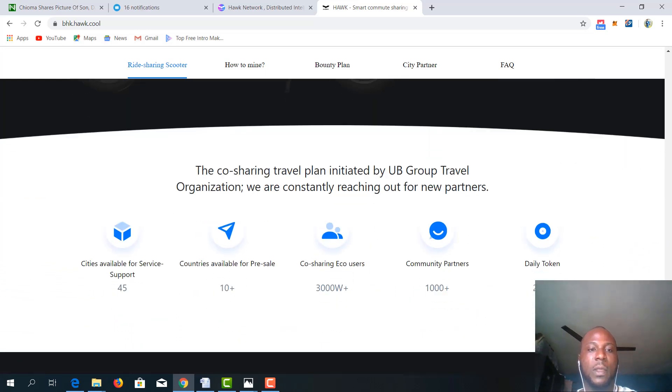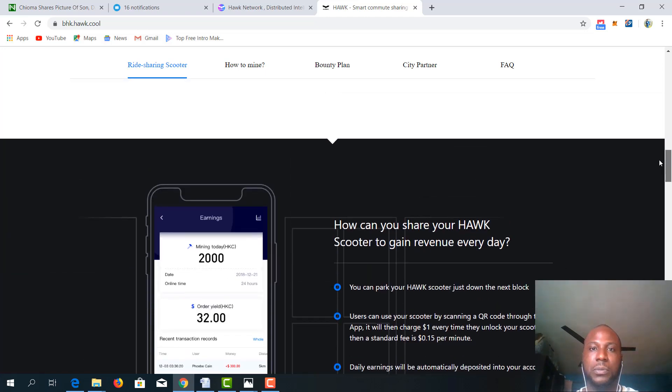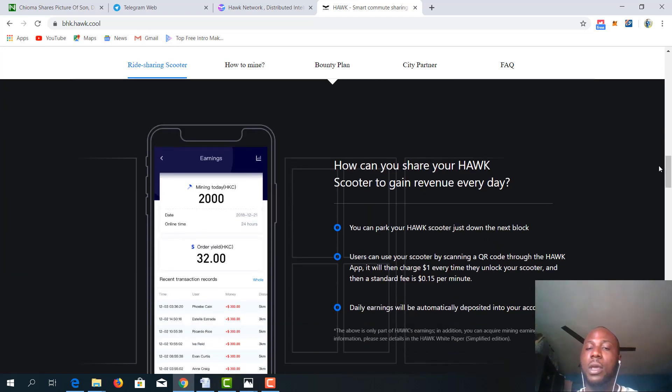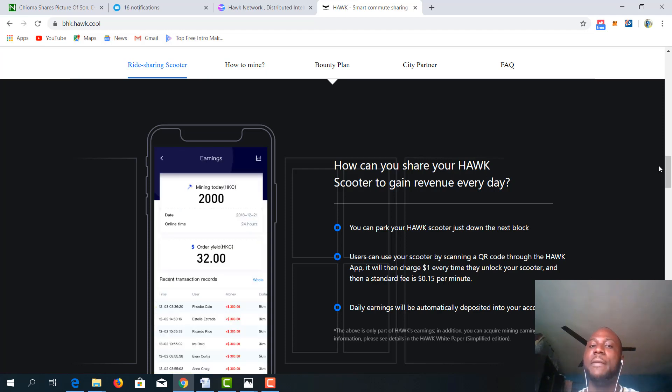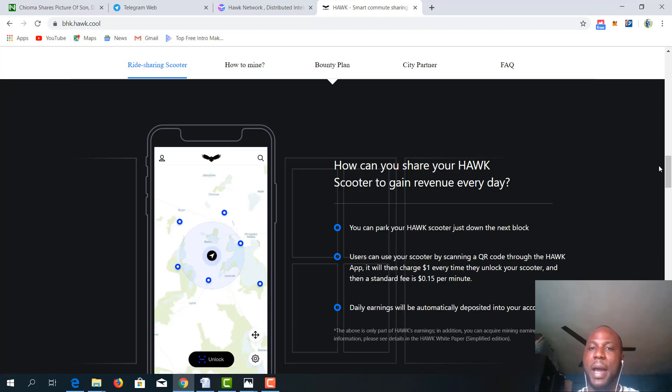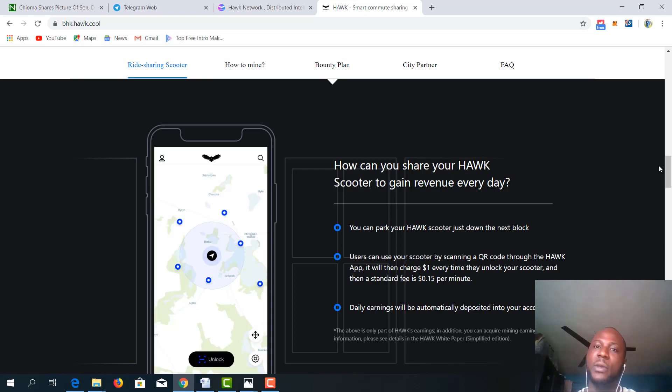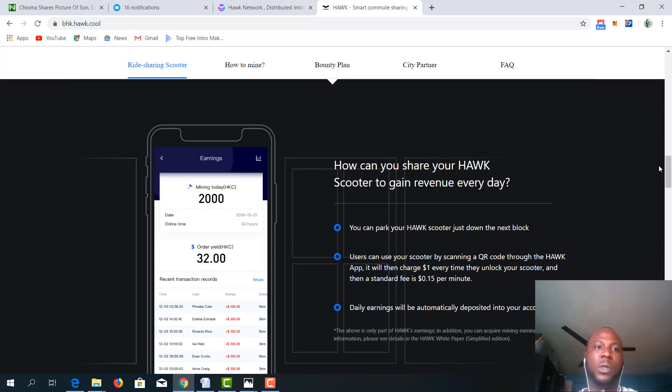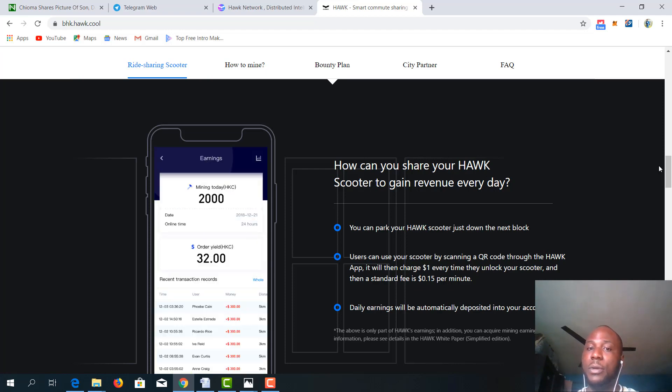So apart from this, you can also take a look at how you can earn revenue daily by sharing your Hawk scooter. You share your Hawk scooter, you earn revenue wherever you are all over the world in collaboration with Hawk Network and you own a scooter. This is how you can earn revenue.